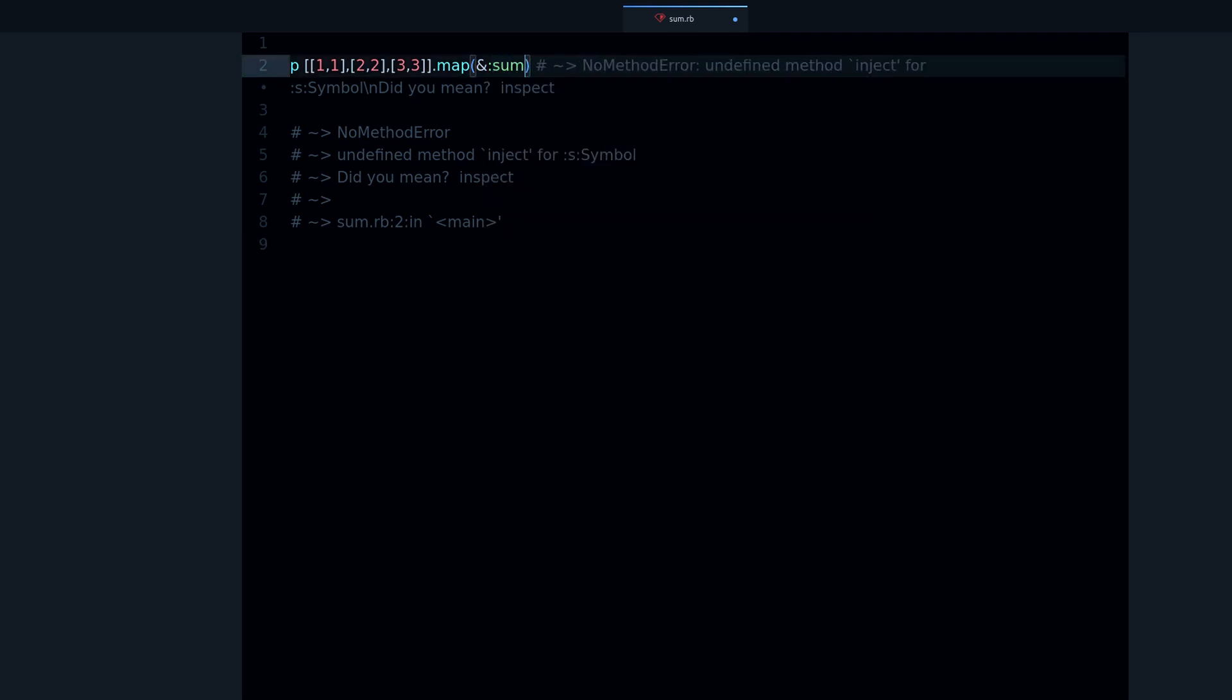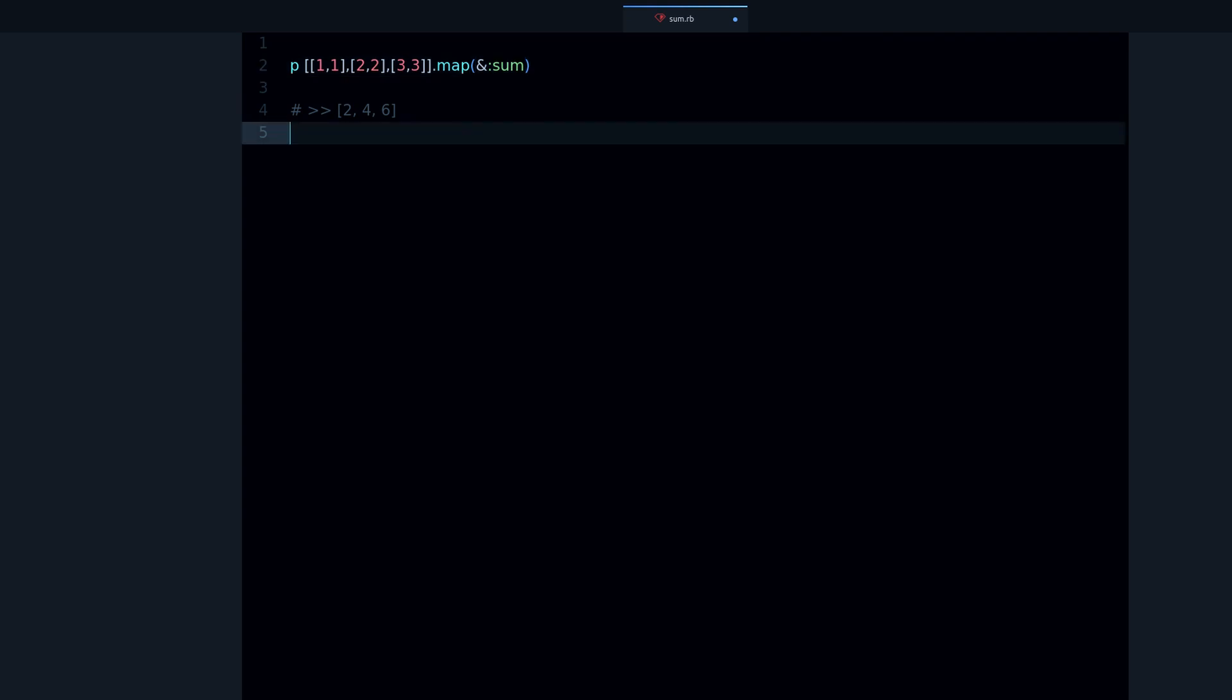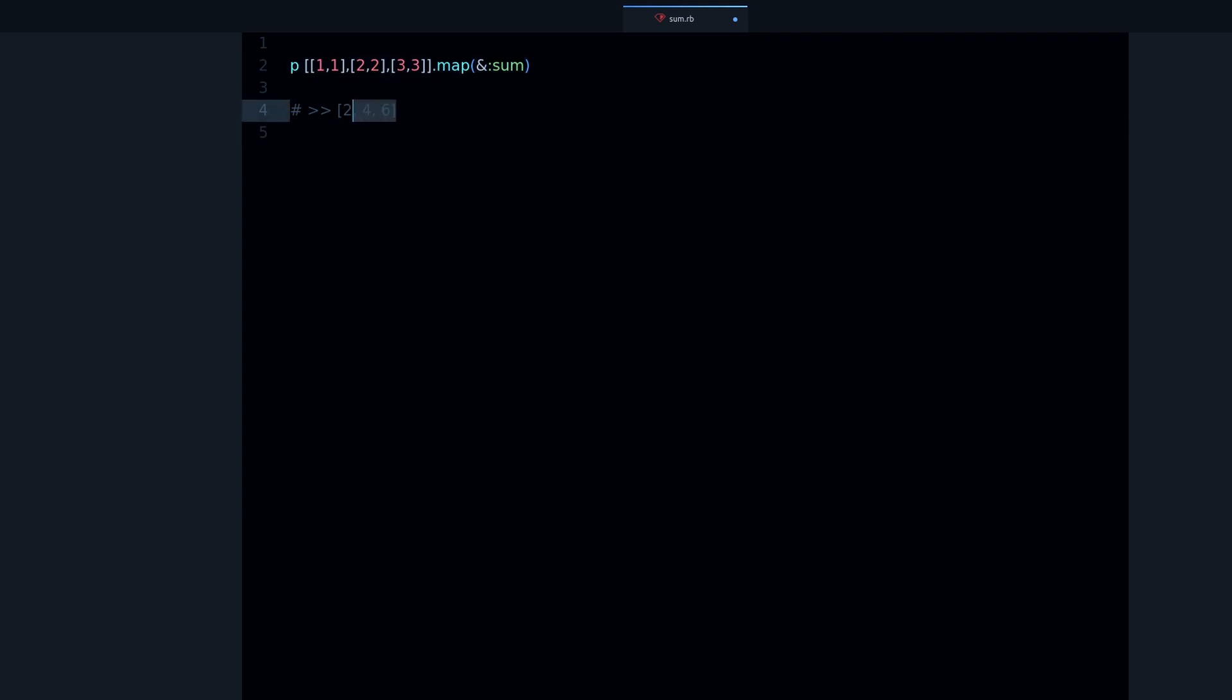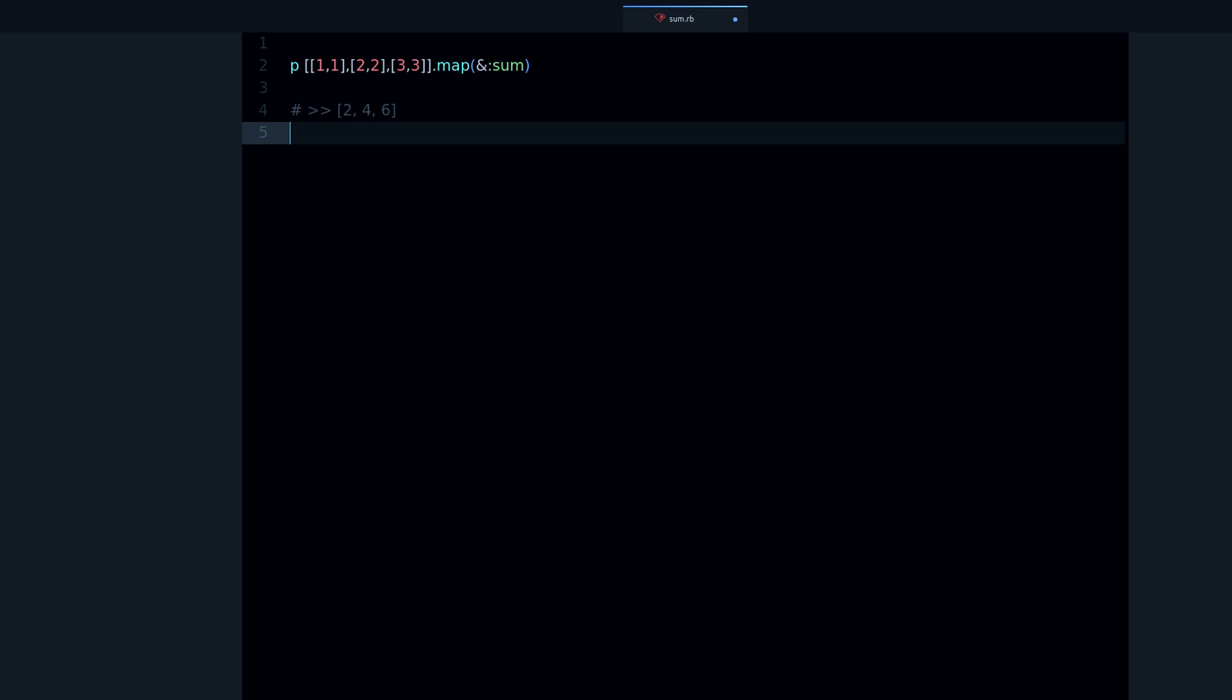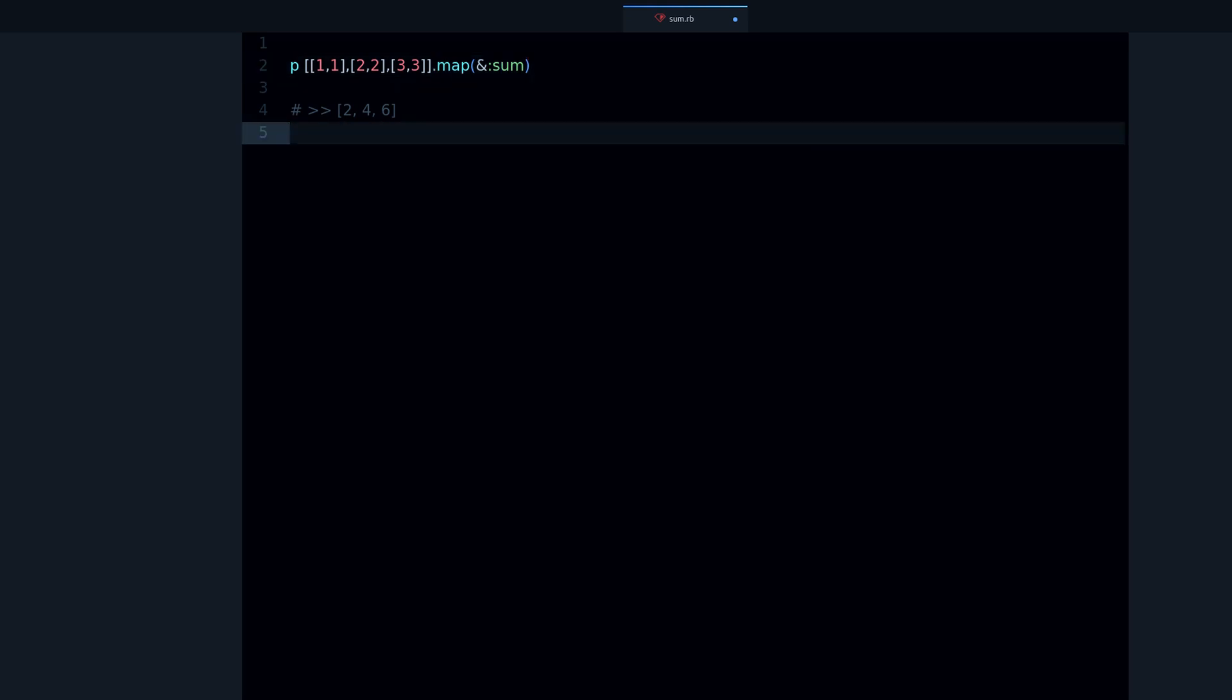So what we need here is a method that doesn't take any arguments, and that's sum. So sum works here and we get the correct output. This is the shortcut version with map.